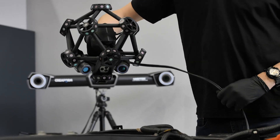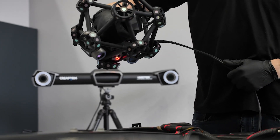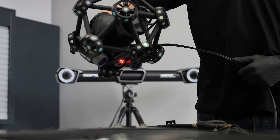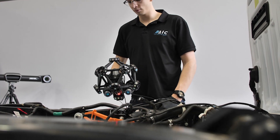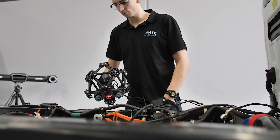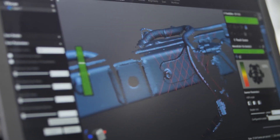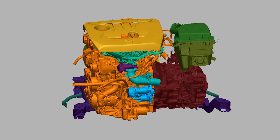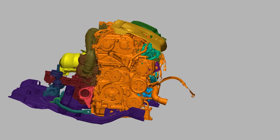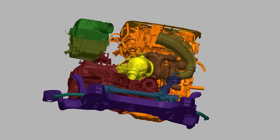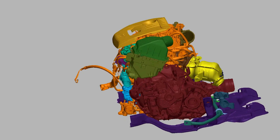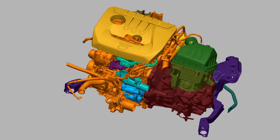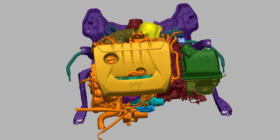The AIC is the leader in 3D scan data for aftermarket product development. We create the scan data and process and package it up using our IP to make sure it's the best quality and most usable 3D scan data you can get for your product development.